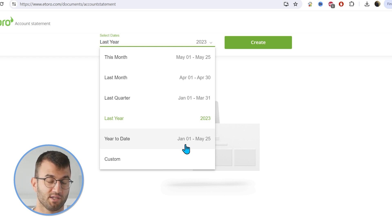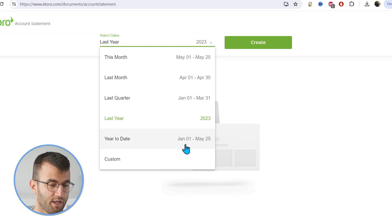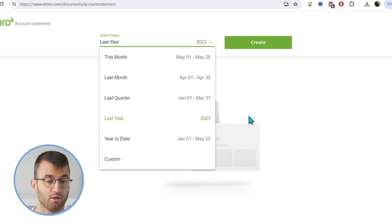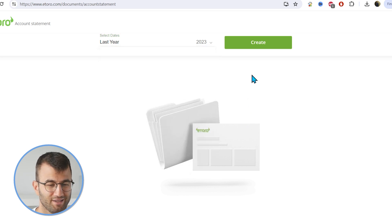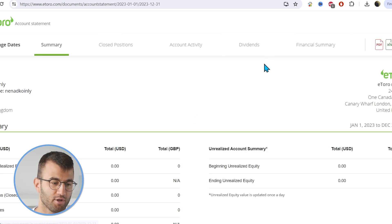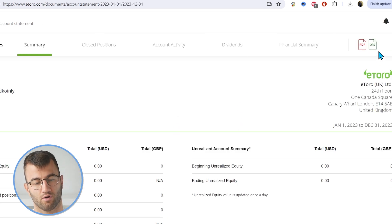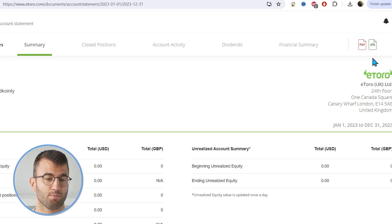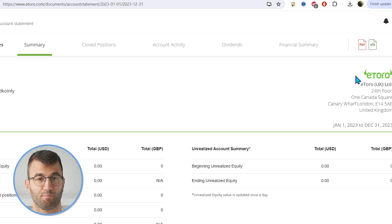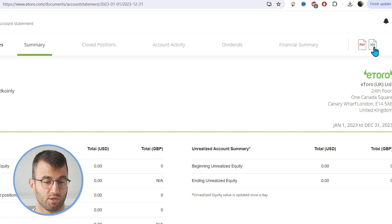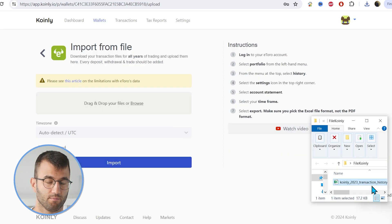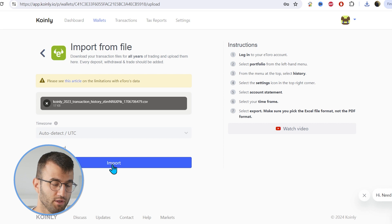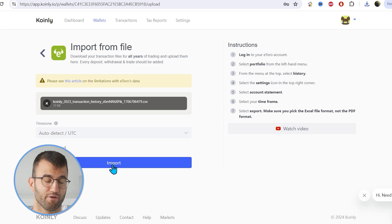You could probably select all of it in one file, but in case you can't, you might have to import multiple files. That's not really a big deal. So I'm just going to do last year, all of 2023, and I'm going to click on create. In the top right corner now, we will be given our file. There's a PDF option and an XLS. That is the one we want. We do not want the PDF one. So let's click on that. Then simply take that downloaded file, drag and drop it into Coin.ly and click import. And there you have it.